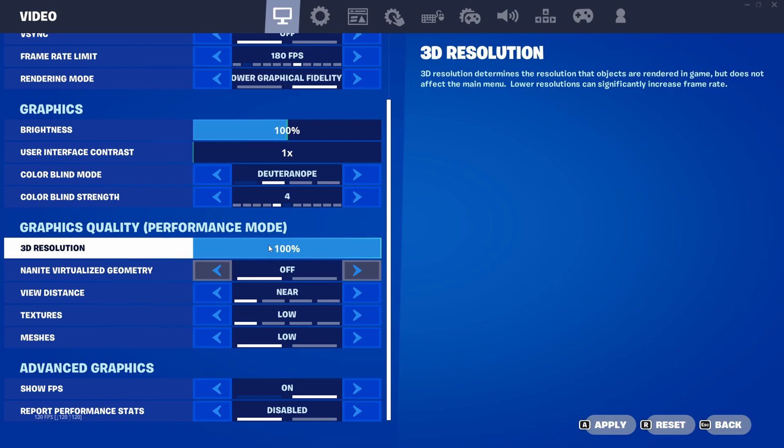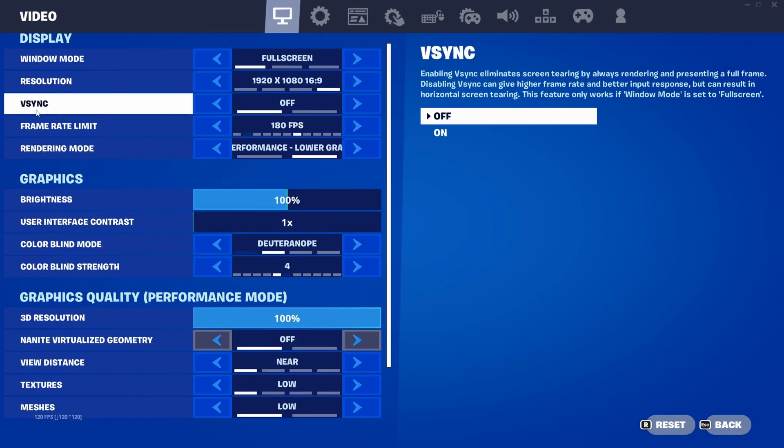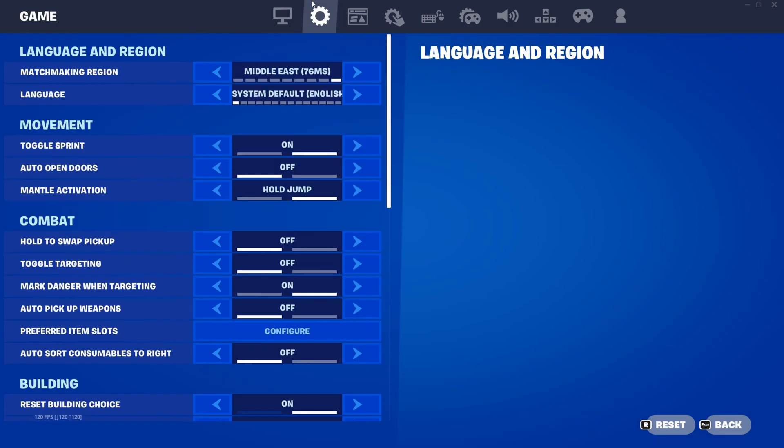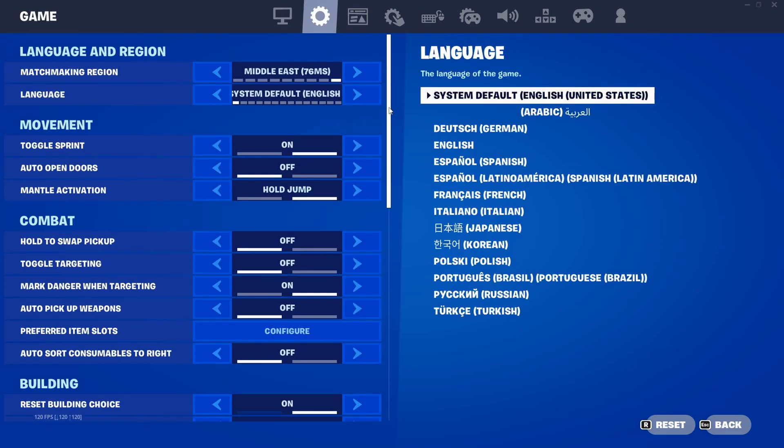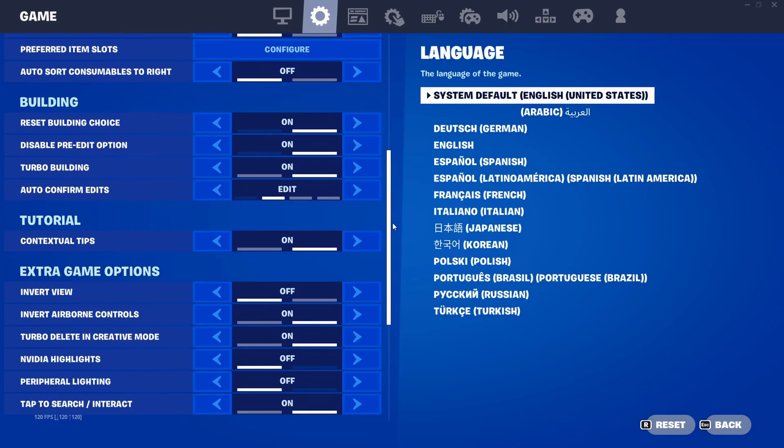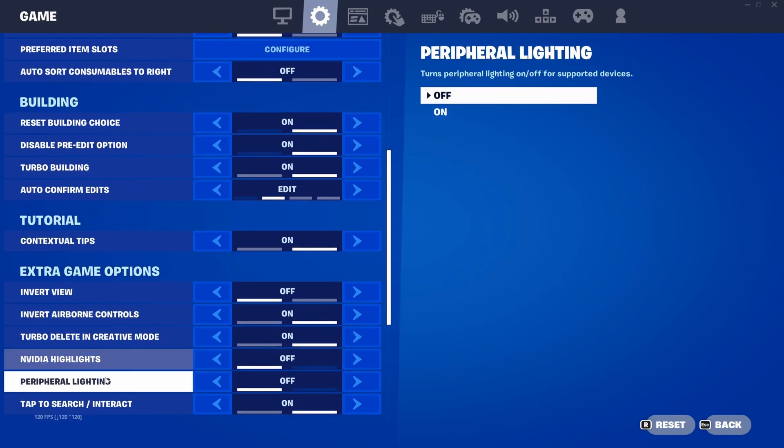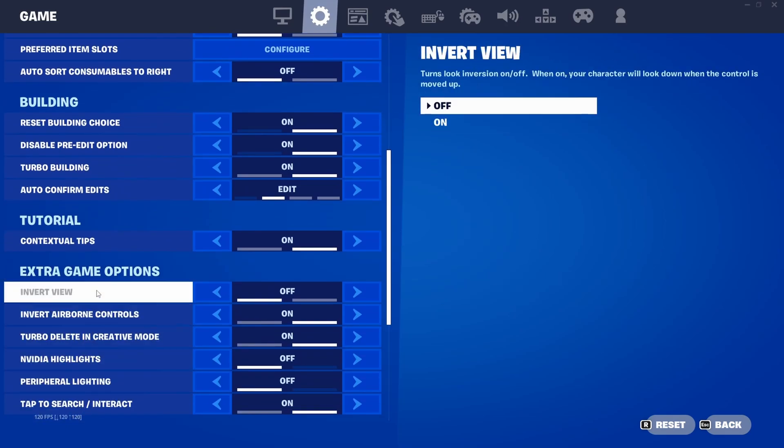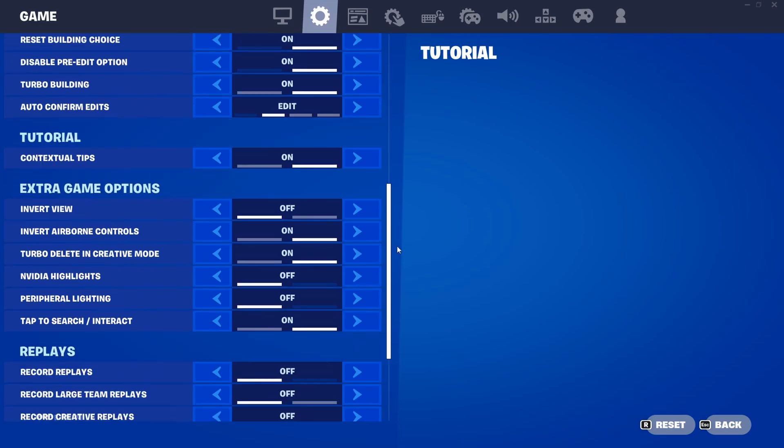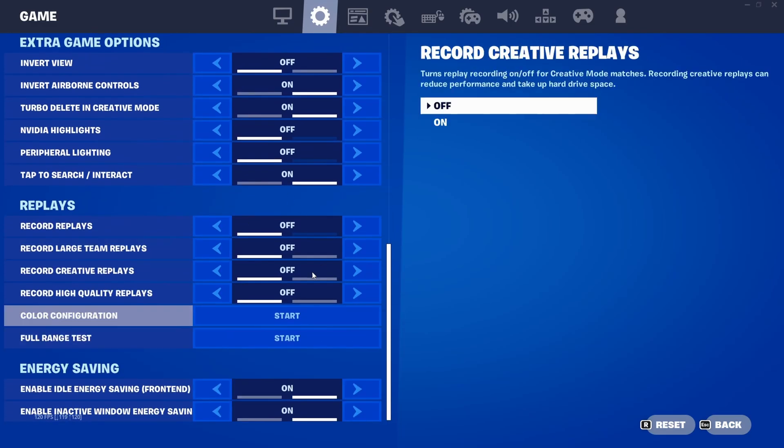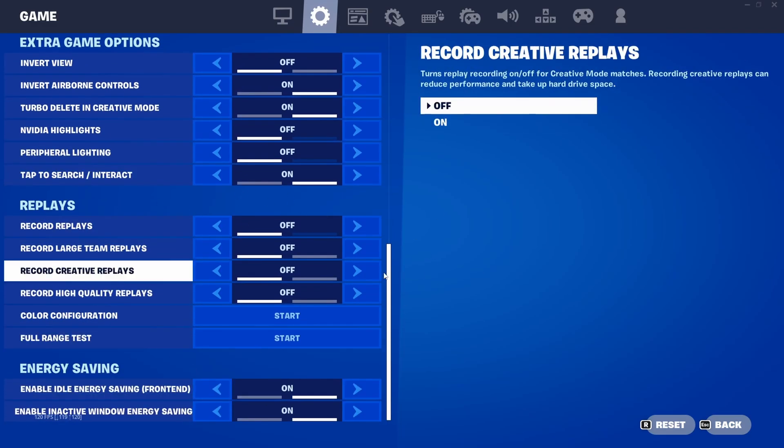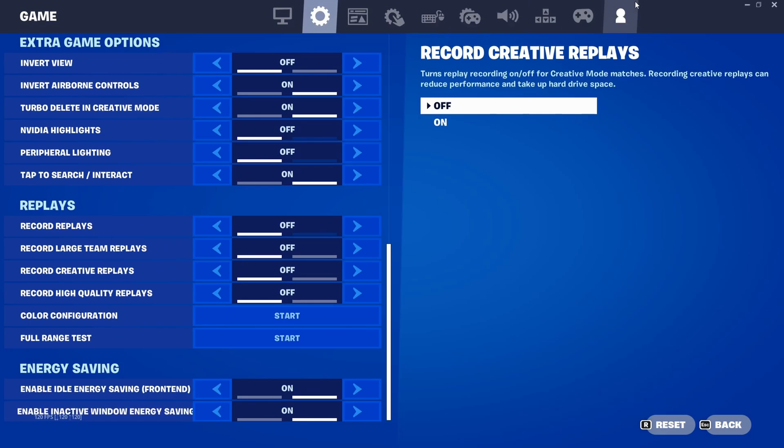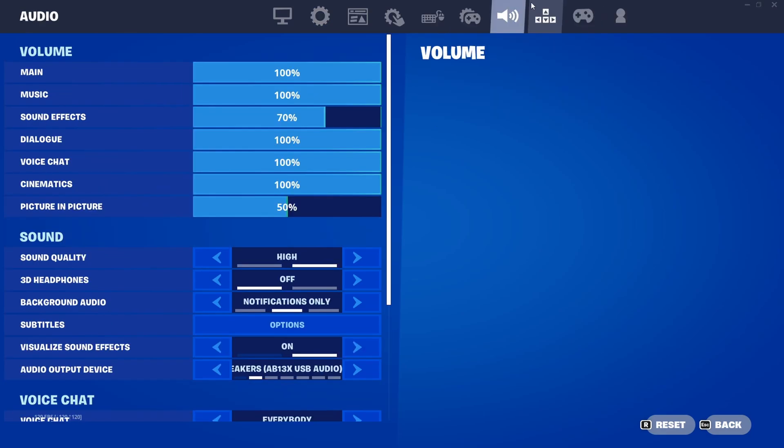Just head over to the Game settings, then scroll down and make sure that NVIDIA Highlights and Peripheral Lighting is turned off. Then again scroll down and make sure all the Replays are also turned off.